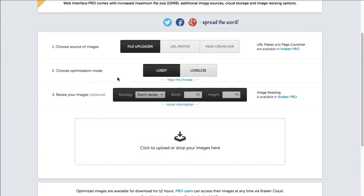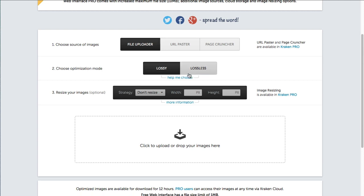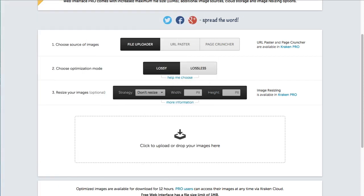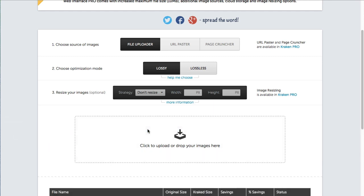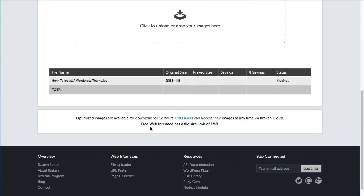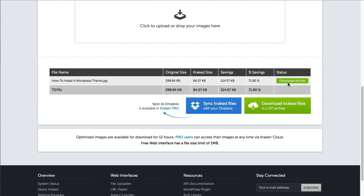So there's two optimization modes. There's lossy and lossless. Lossless will be larger than lossy so what I always do is leave this on lossy. So anyways you just drag and drop your image right here. So remember the image is 306 kilobytes, I'm going to just drag and drop it right here and then scroll down and it's going to crack the image.